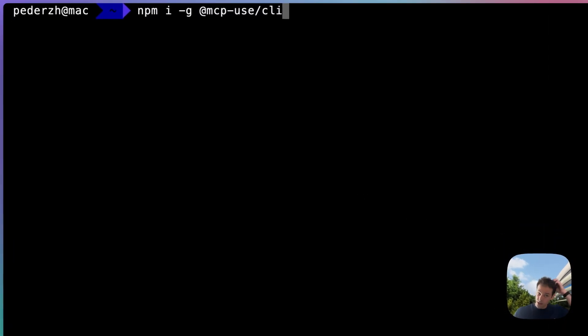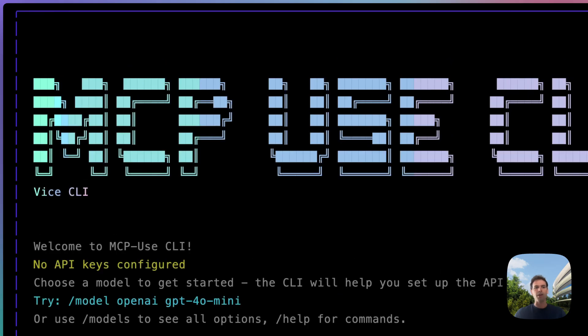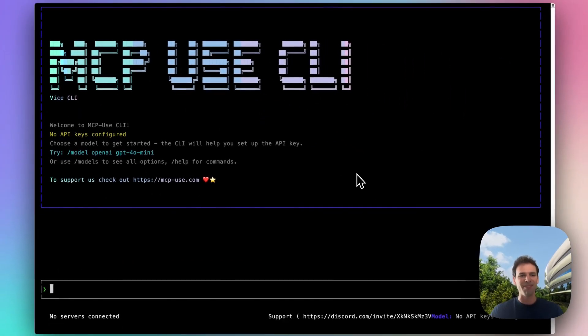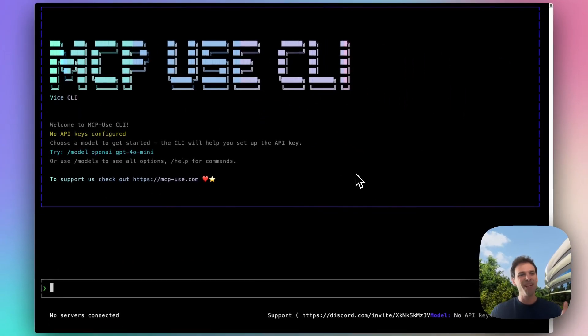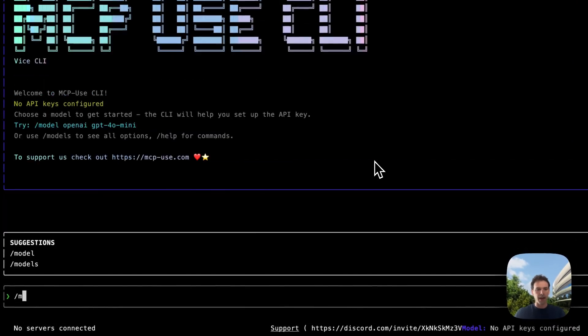Let me show you how it works. You can install it simply by installing mcpus-cli from npm, and then you can run it by typing mcpus. That's how it looks with the wonderful Vice City theme. Right now we don't have any API keys configured and we don't have any models, so let's start and add a model here.